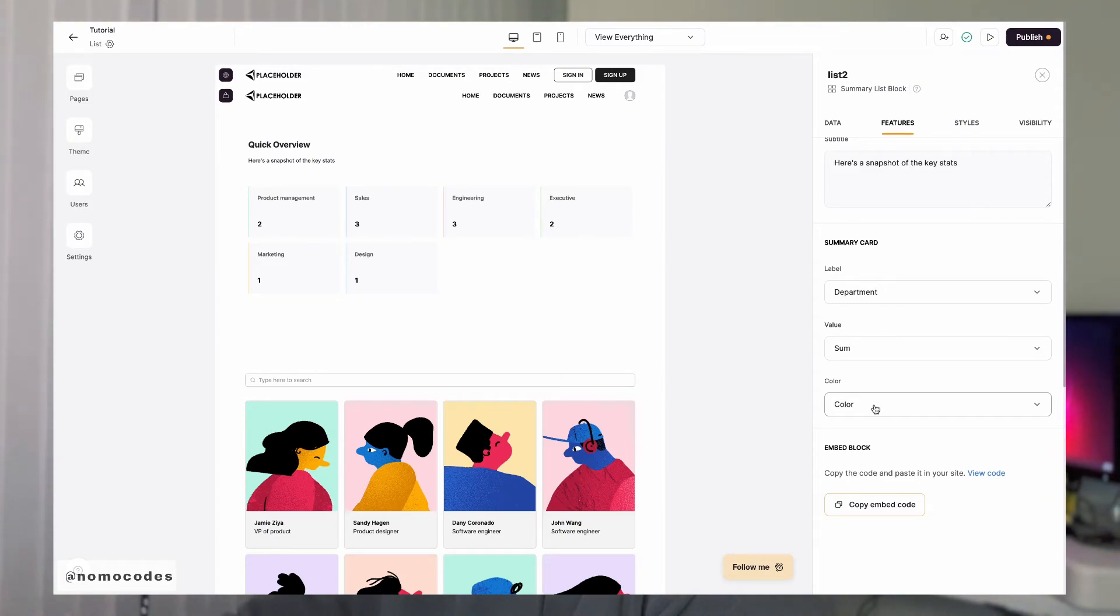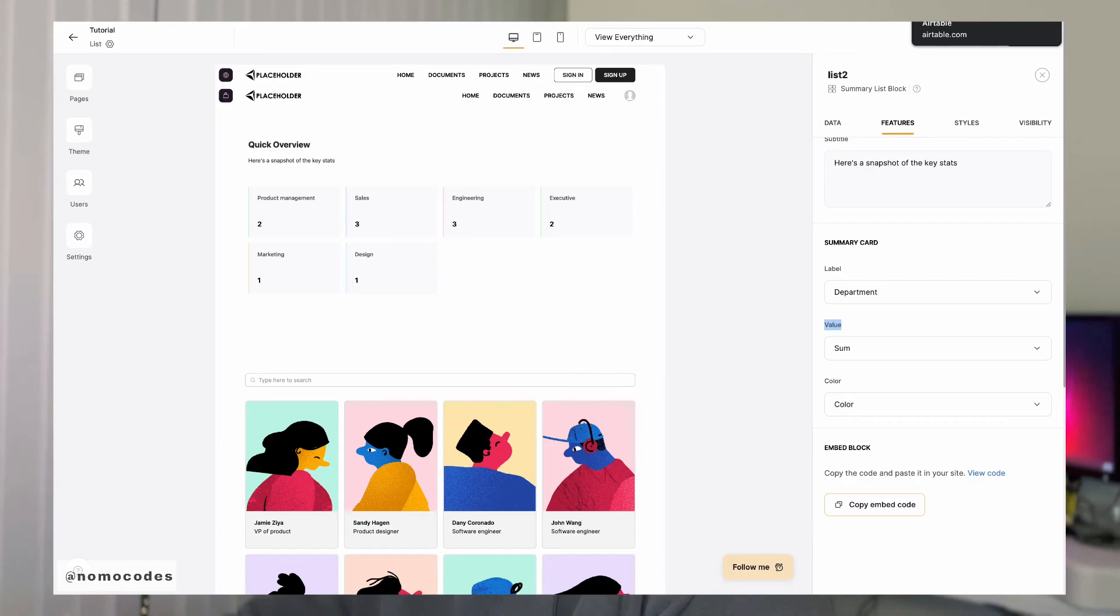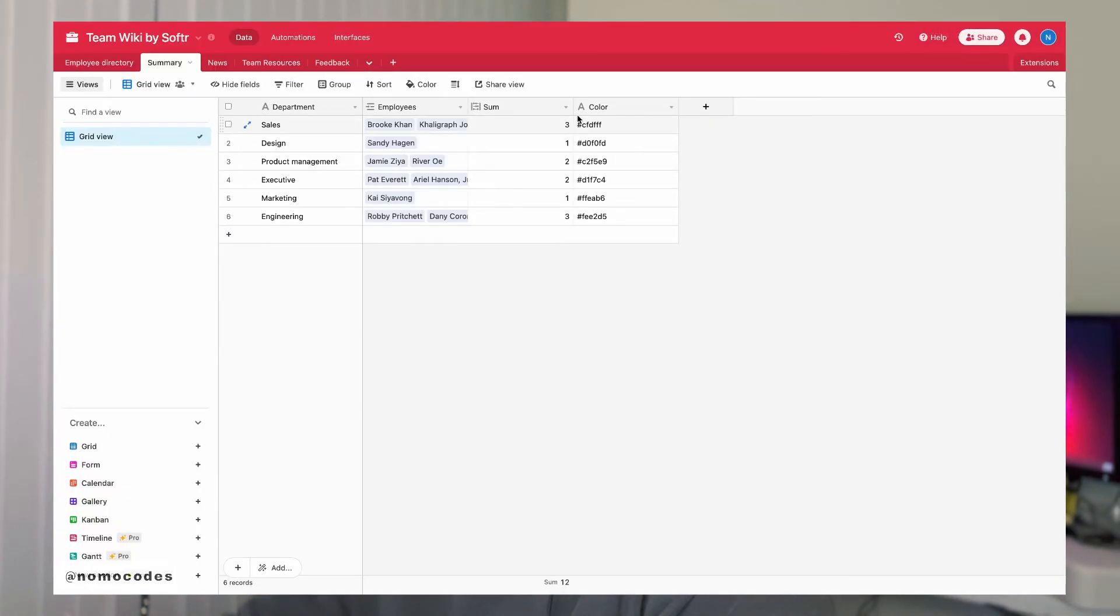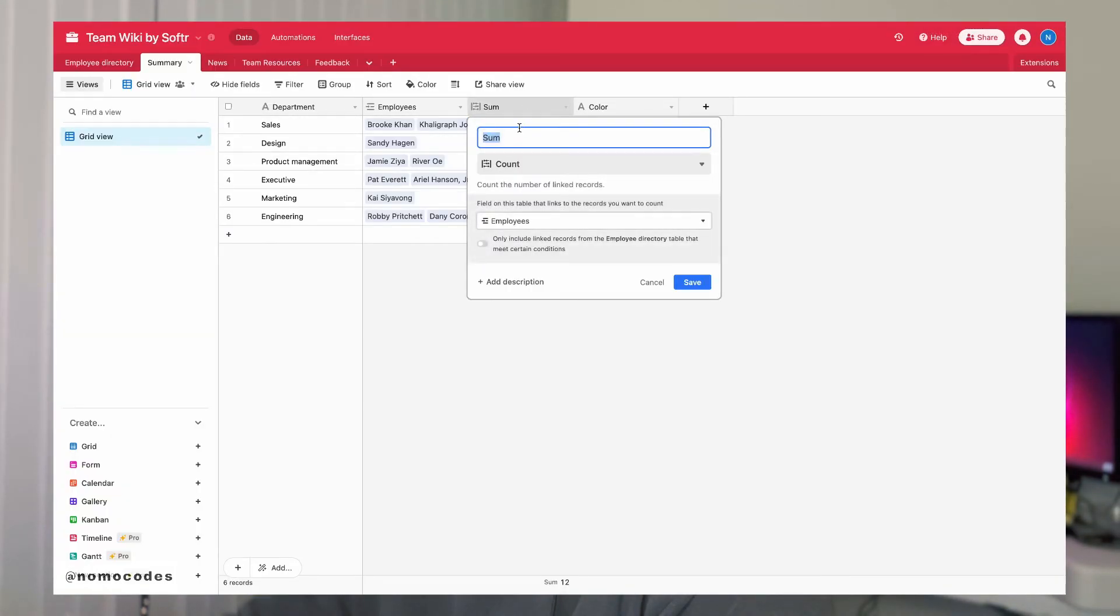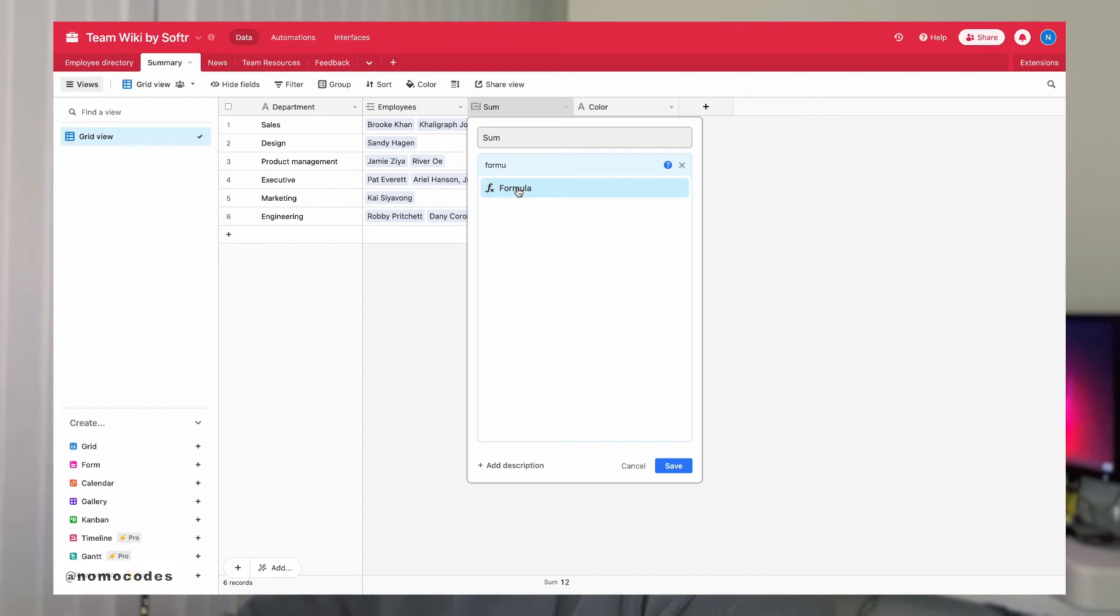There are a lot of ways that you can use this block for, not just to show total counts. You can basically display any number in the value field here. So play around on the Airtable side with different formulas and find the right one for your specific use case.